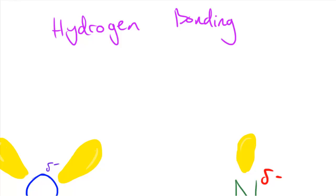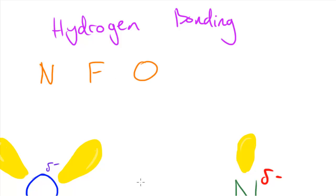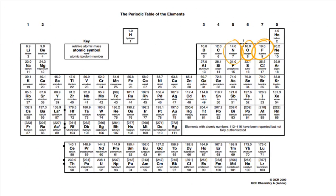Hydrogen bonds usually occur when hydrogen is bonded to highly electronegative elements. The three main elements we're going to look at are nitrogen, fluorine, and oxygen. If we look at the periodic table, I've circled them here — nitrogen, oxygen, and fluorine are very close to the top right, where electronegativity is really high, so these are three of the most electronegative elements.